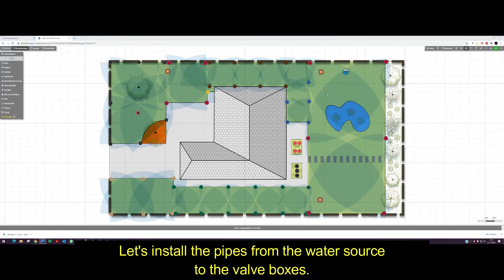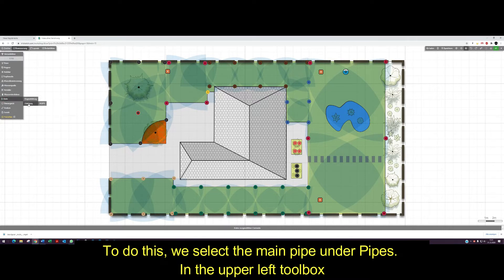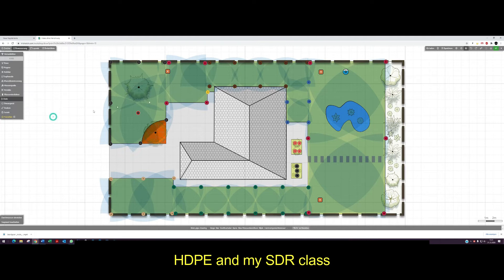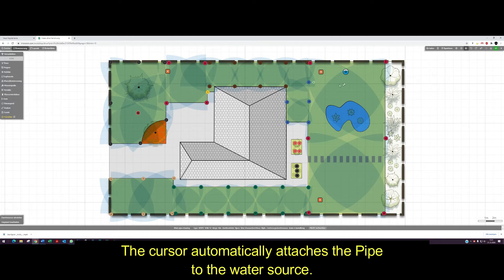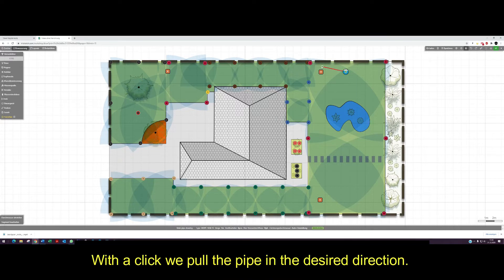Let's install the pipes from the water source to the valve boxes. To do this, we select the main pipe under pipes in the upper left toolbox, HDPE and my SDR class. The cursor automatically attaches the pipes to the water source. With a click, we pull the pipe in the desired direction.